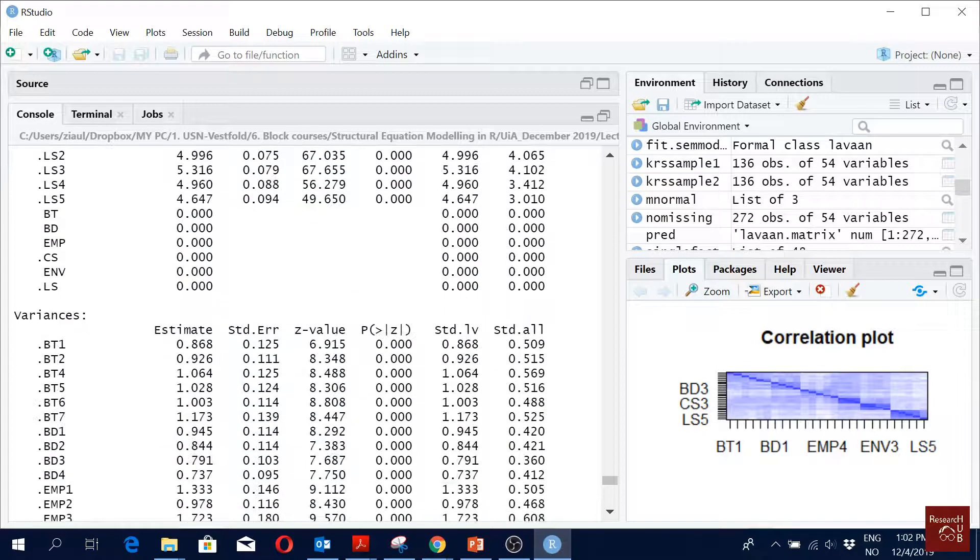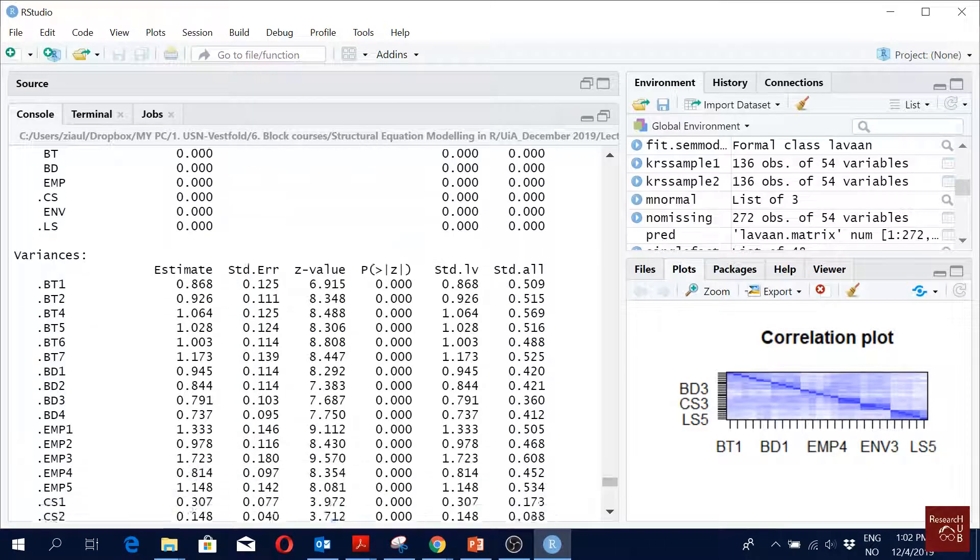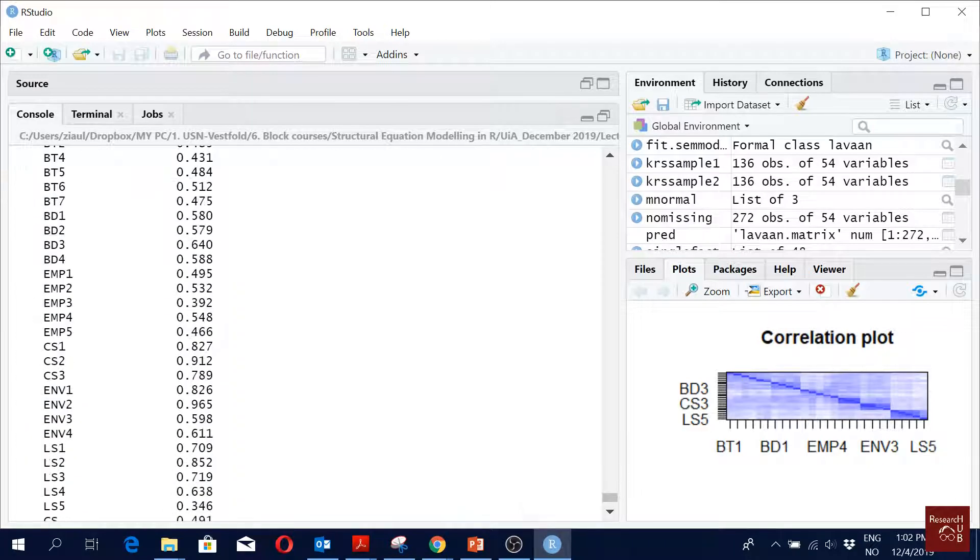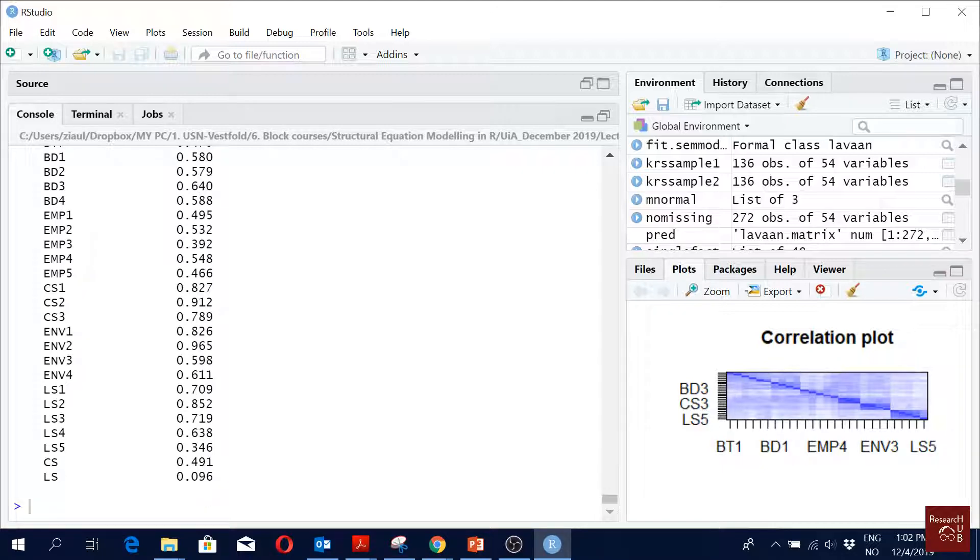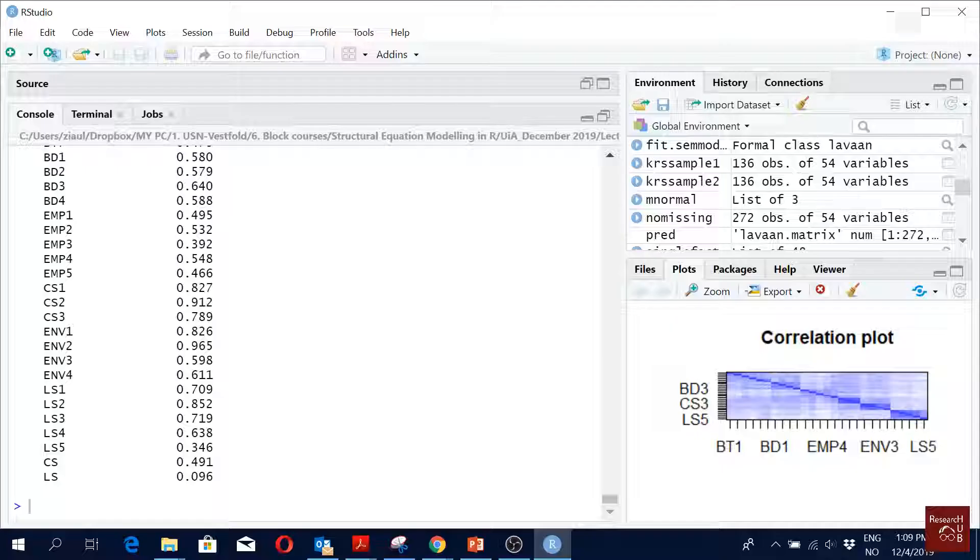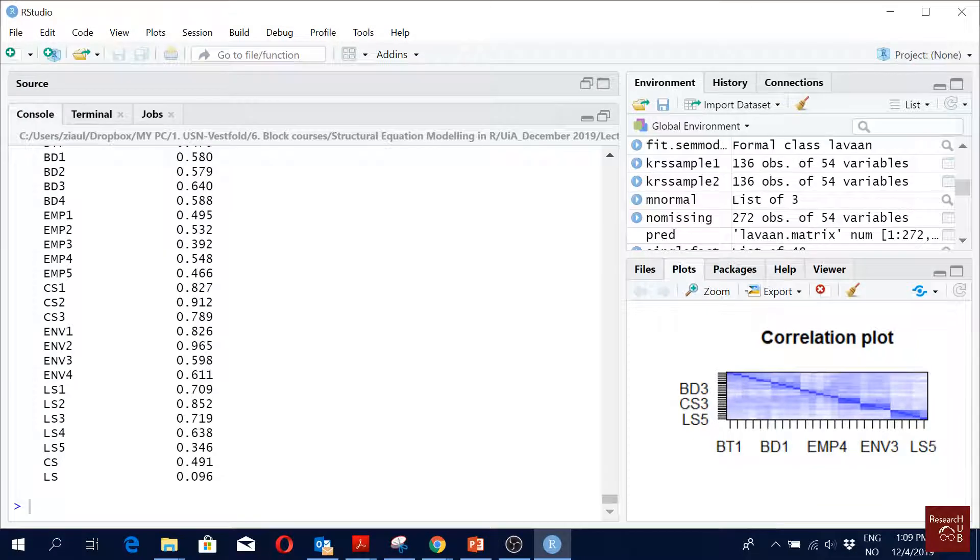What about the R-squared? What do we see? How much of life satisfaction are we explaining? What do you see there? 0.10. Where do I find it? That you find if you scroll down.